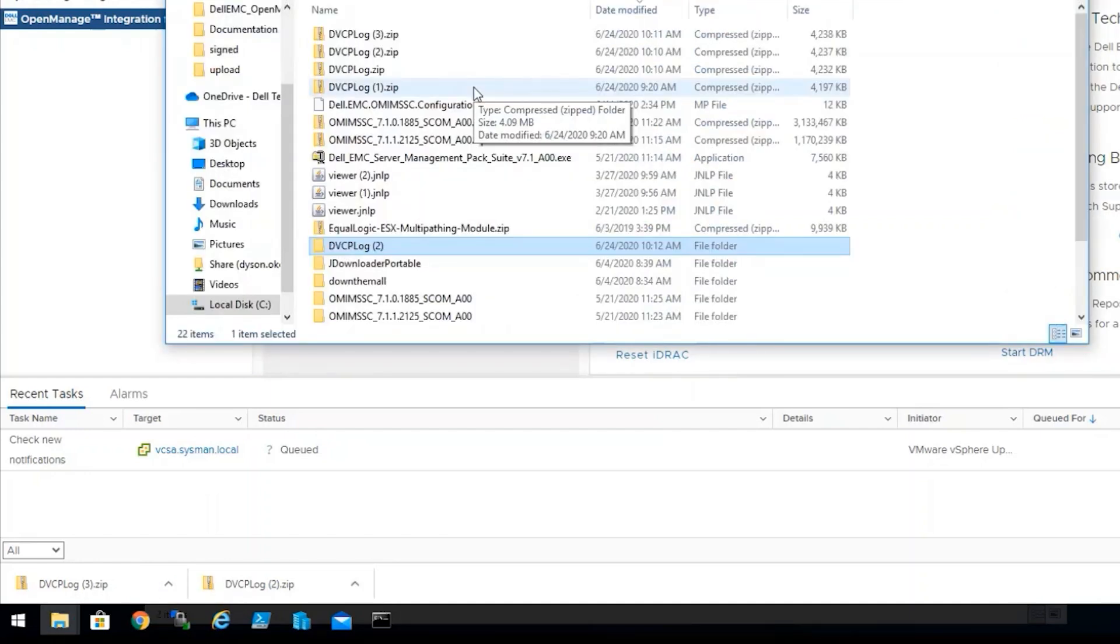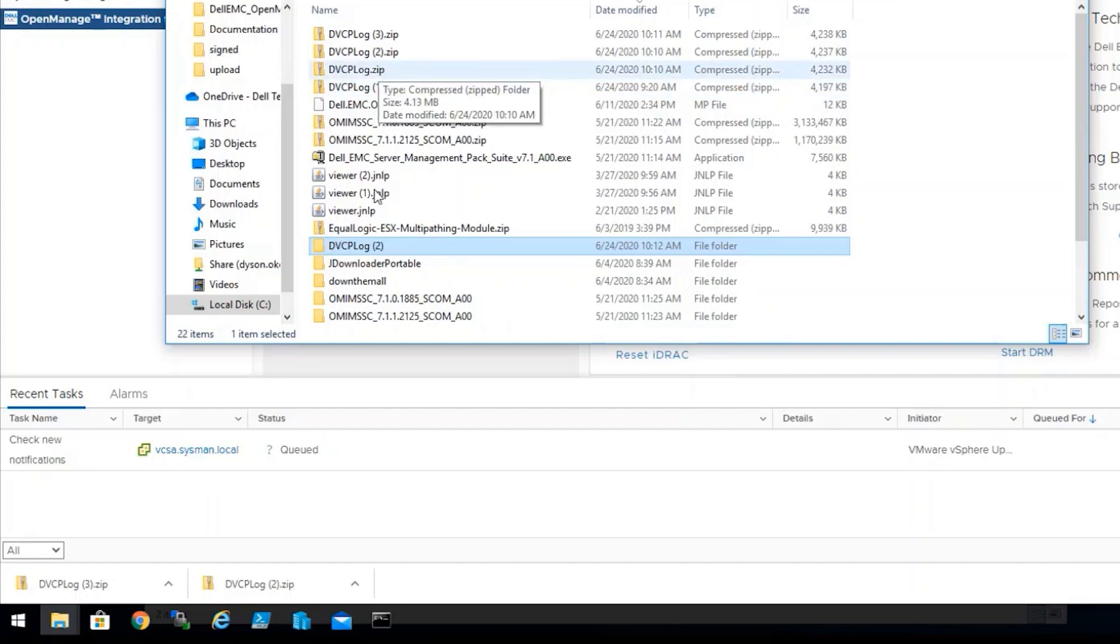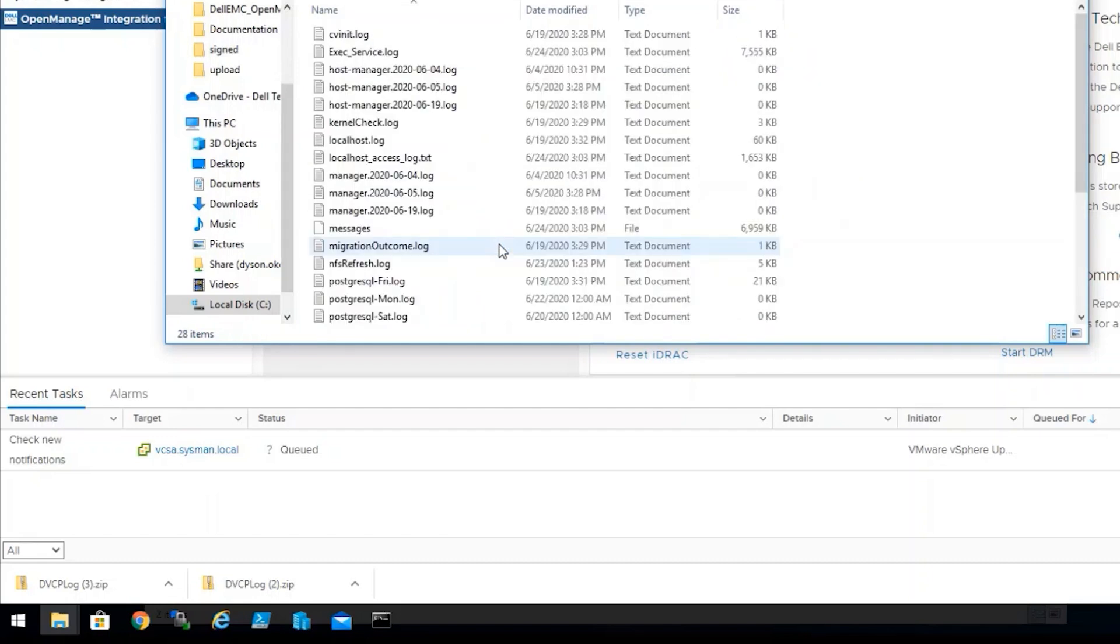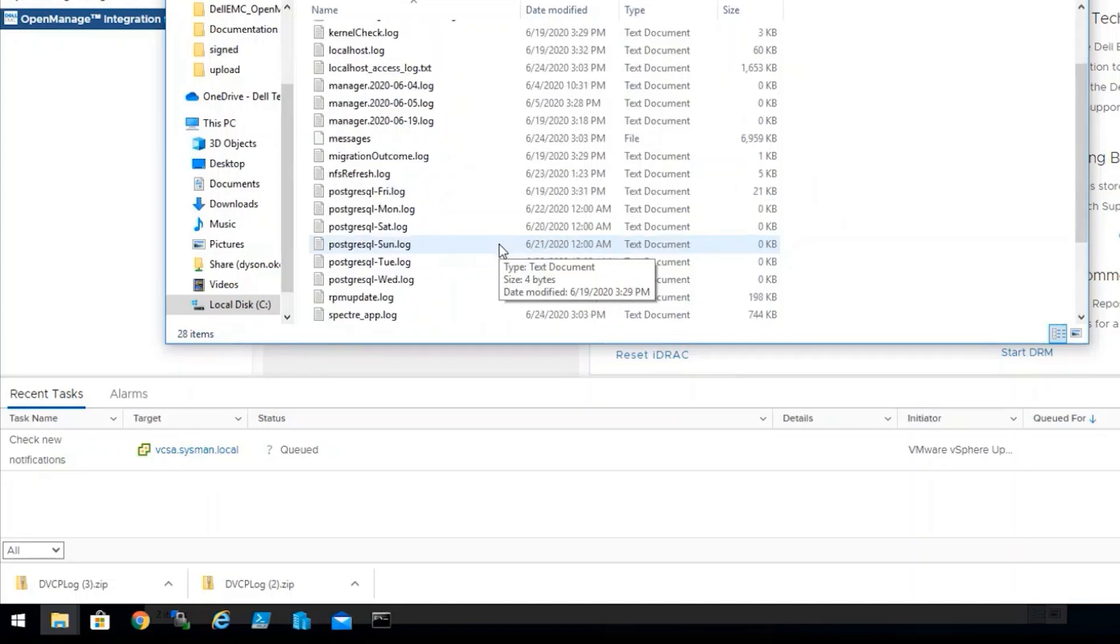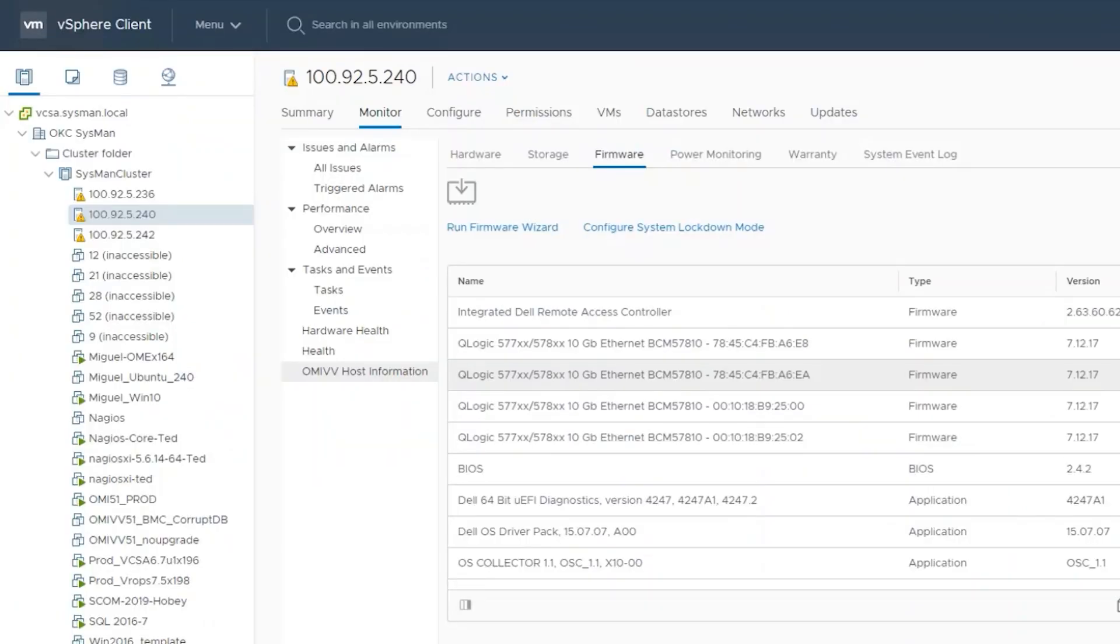For your reference, the OMIV Appliance Logs are in a zip format. Once extracted, it will output a series of files from the OMIV Appliance.